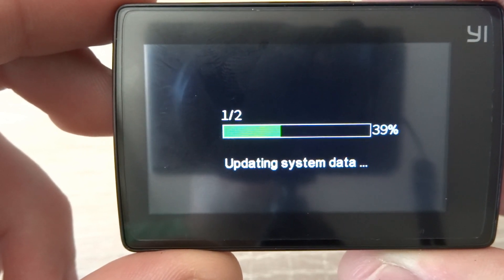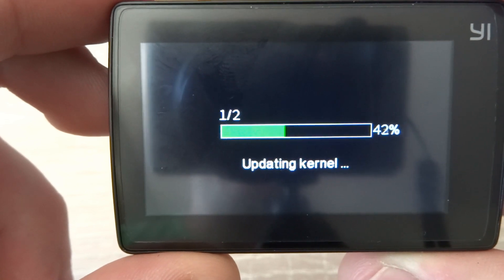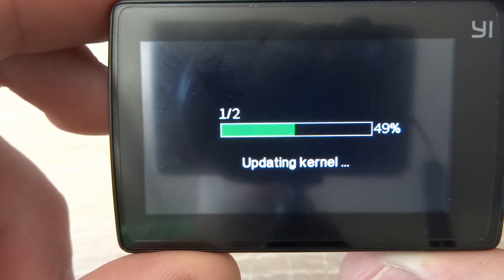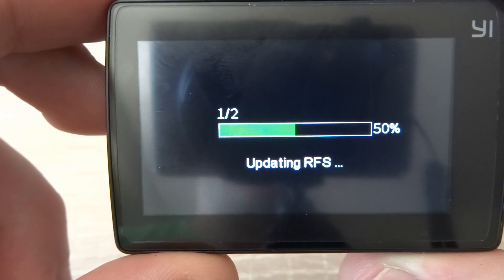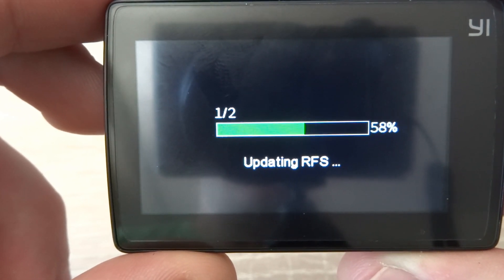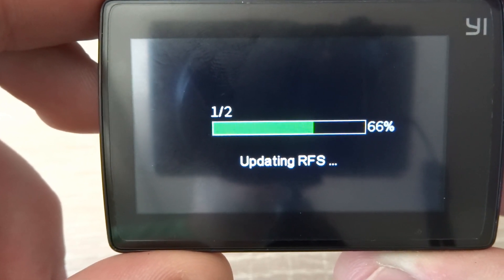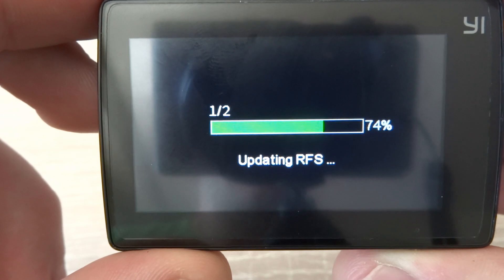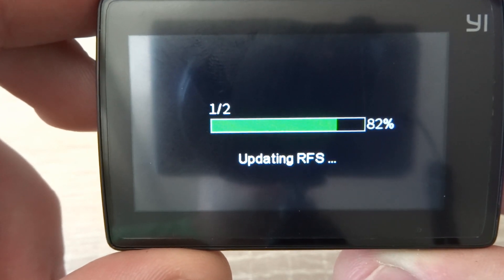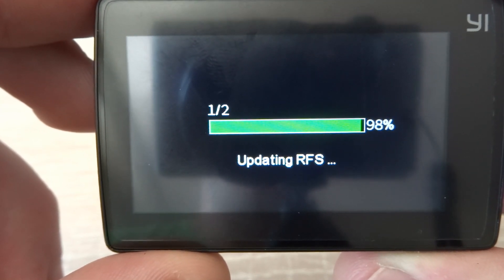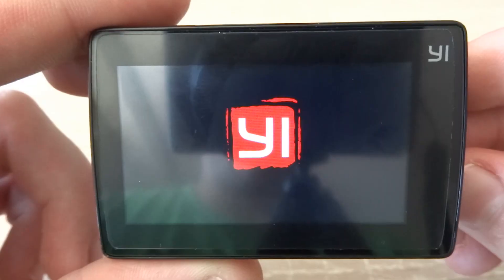This may take a little while, but it shouldn't take too long. Just make sure that your battery is charged enough, so that won't fail in between, because that may break your camera.